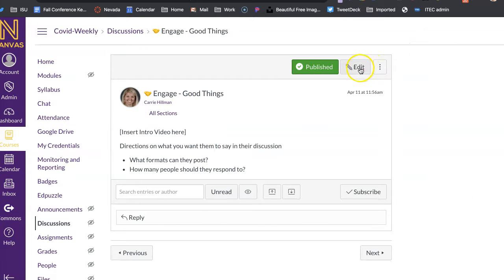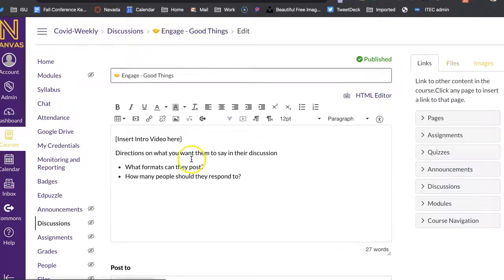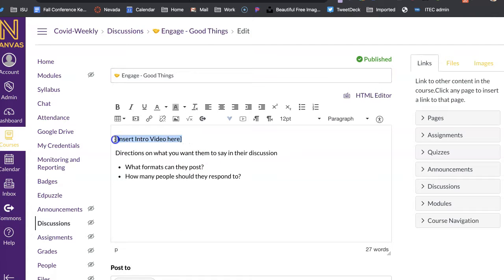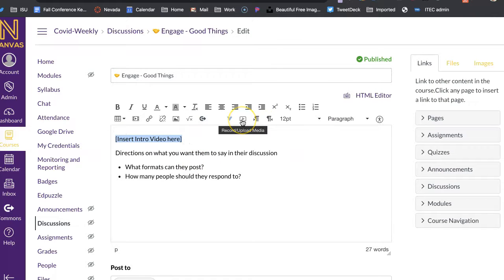I would add, I go to edit, and I'd add an intro video of what I want them to discuss, or just a quick intro, and I would just use probably this record upload media button to do so.